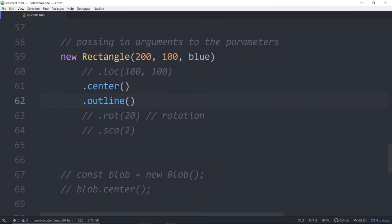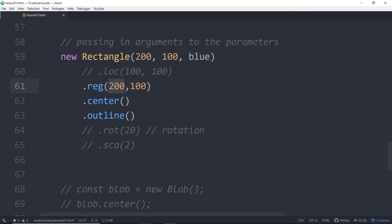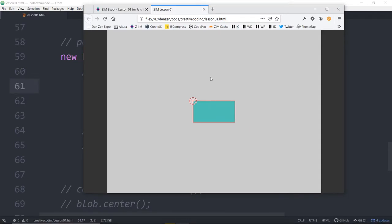What we can do if we want to change the registration point — we have two ways. We could say dot reg, a short chainable registration-changing method. Remember, the registration point is where that circle is. If we say put the registration point at 200, 100 — the rectangle is 200 wide and 100 tall — the registration point will be at the corner. We refresh and the round circle is down there, but note that it's still centered. That takes a little bit of calculation on the Zim side — it's figured out that the registration changed and it's still centered.